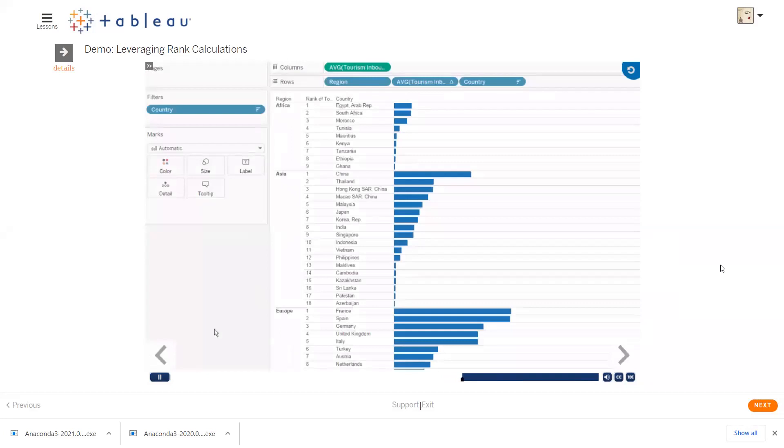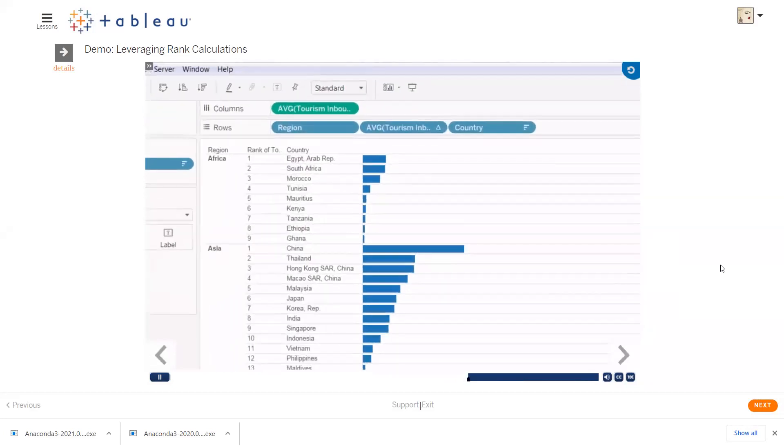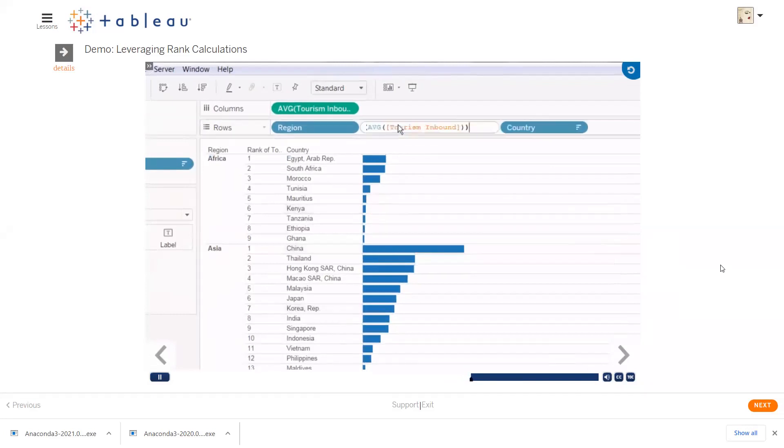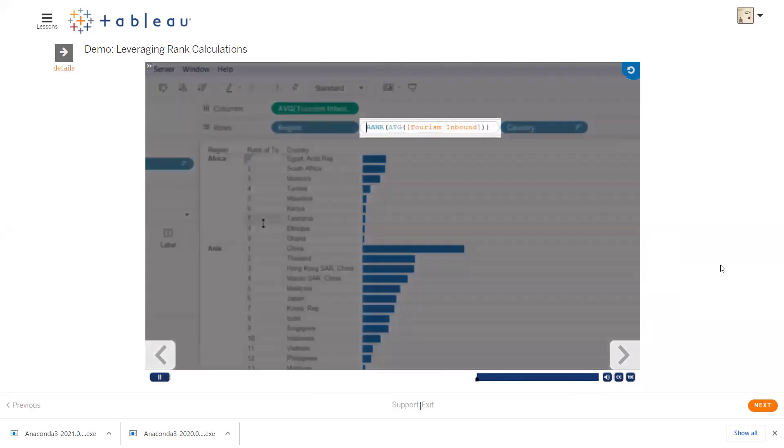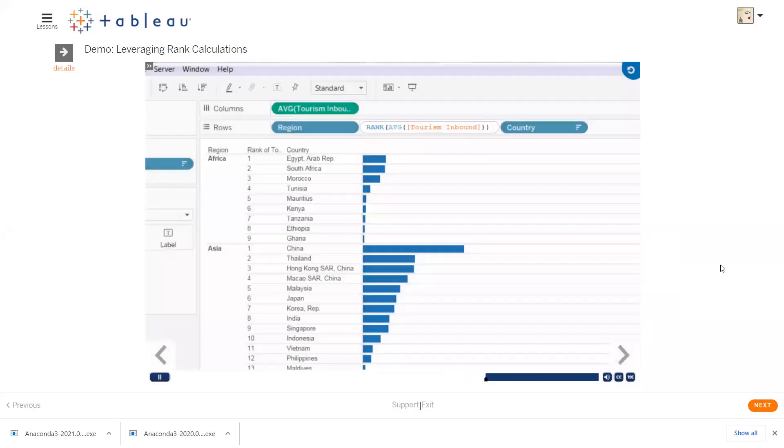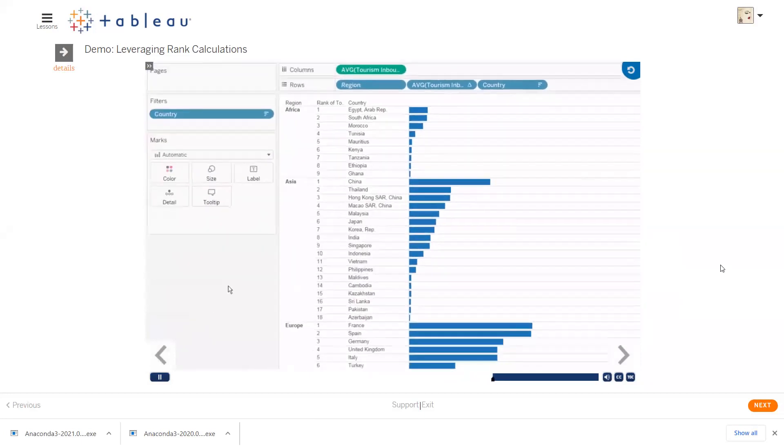So what's really happening with this table calculation? Well, we can actually just take a look. If we double-click the field, it will open in the ad hoc calculation editor. This is using the rank function on the average of the tourism inbound field. We could make changes to the calculation if needed, but in this case it's fine. It's nice to know you can check out how these quick table calcs are constructed.